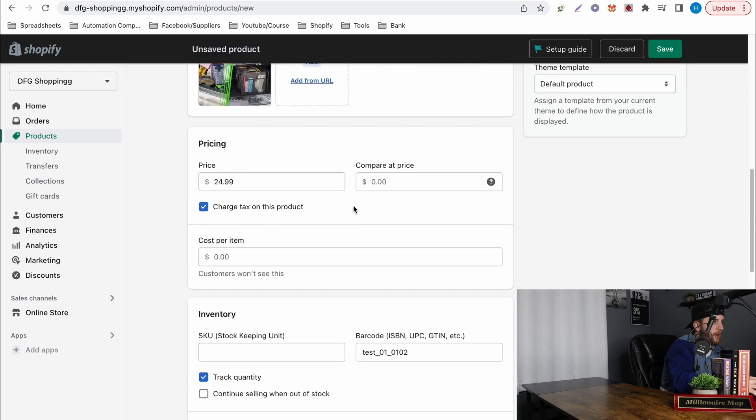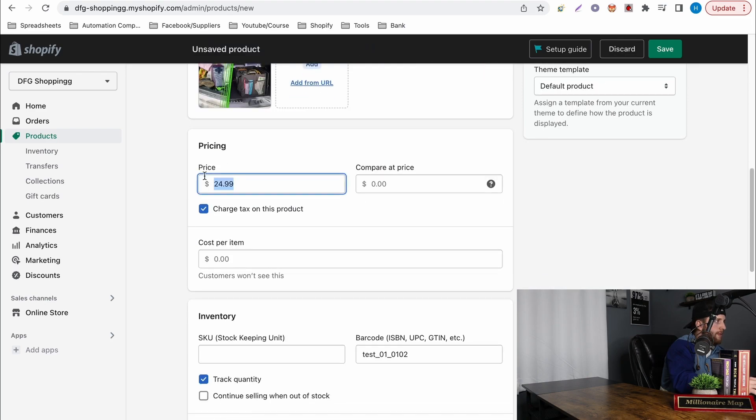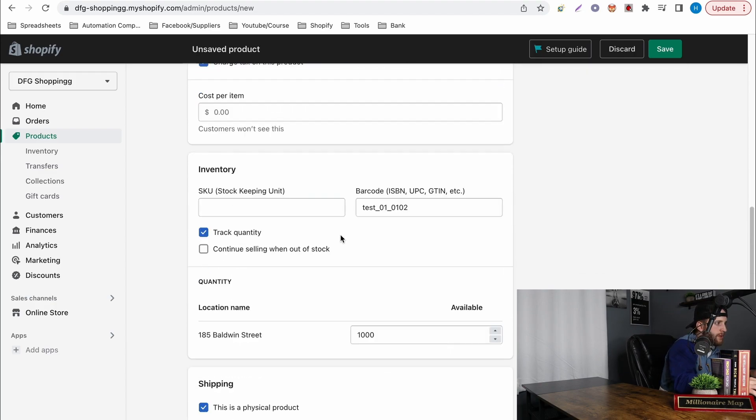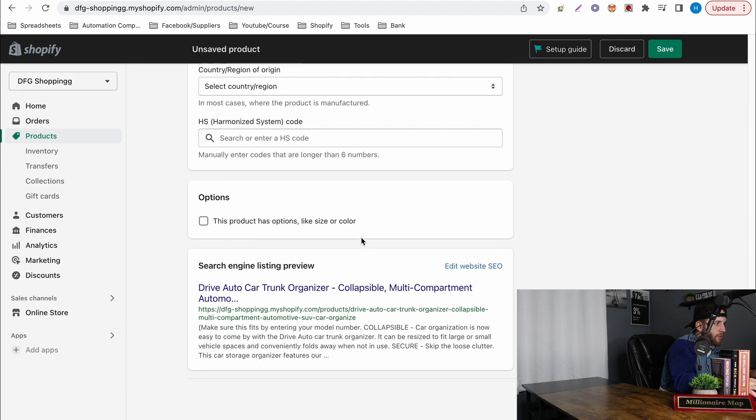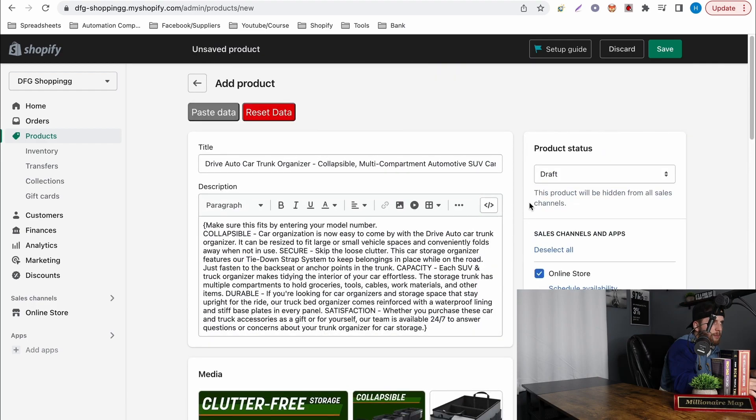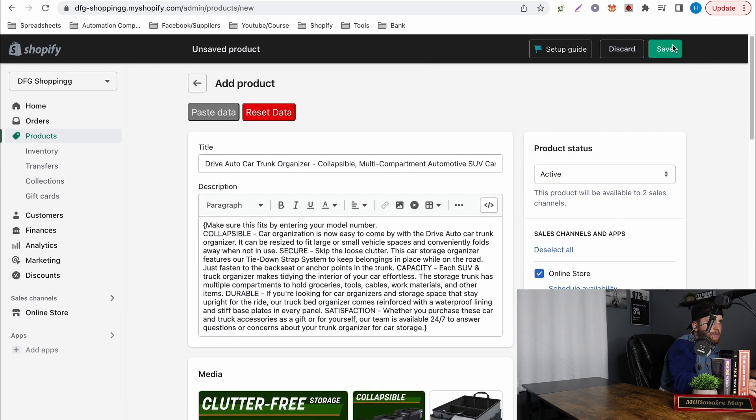Then obviously you just want to go through whatever you want to do. Let's put 44. It's already at the thousand for me and then I'm going to go up make sure it's active. Save.